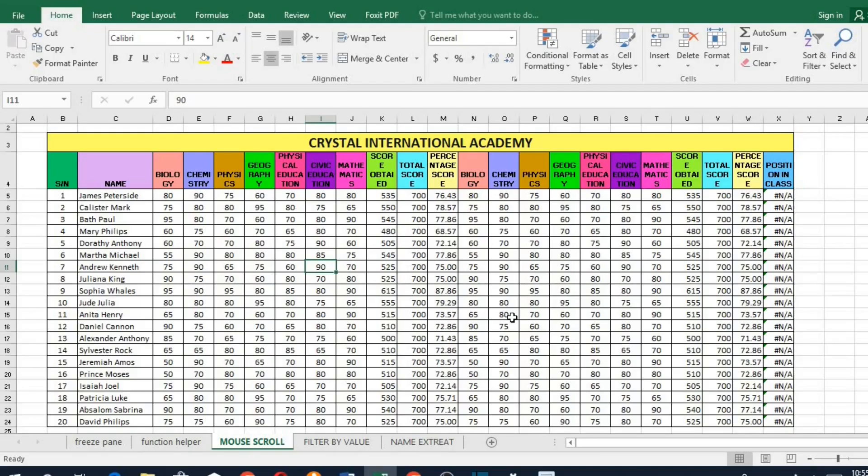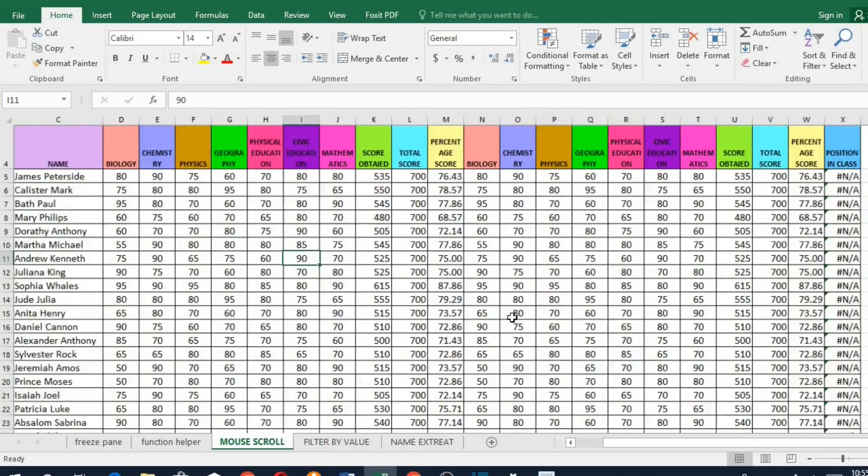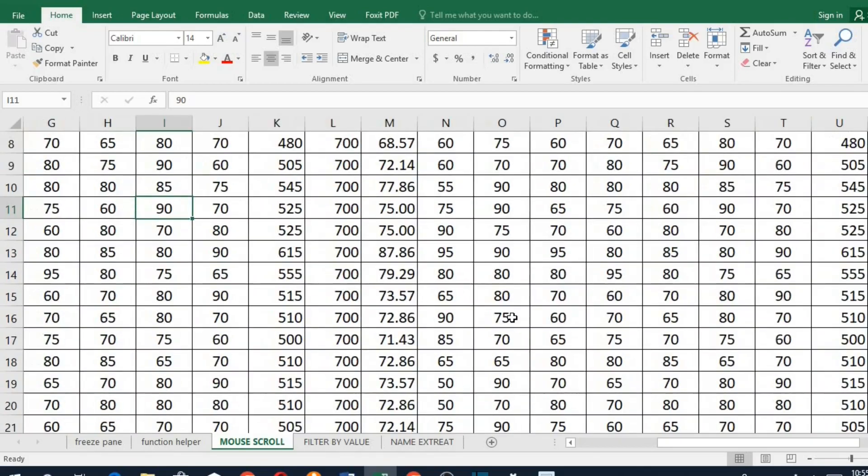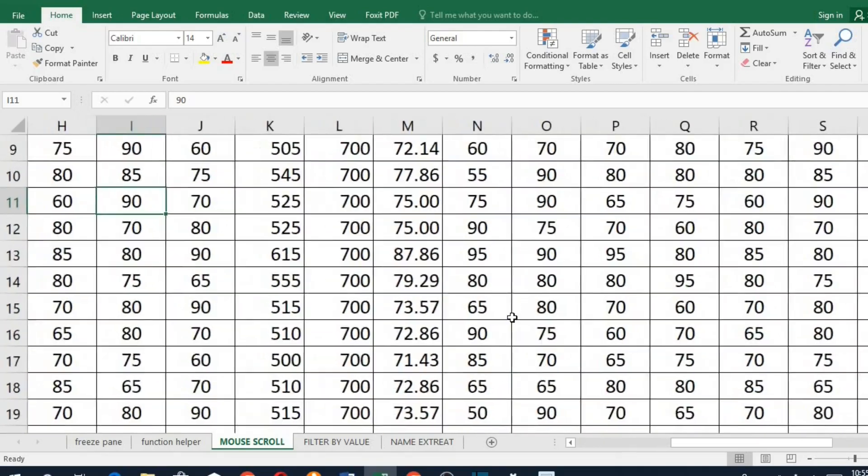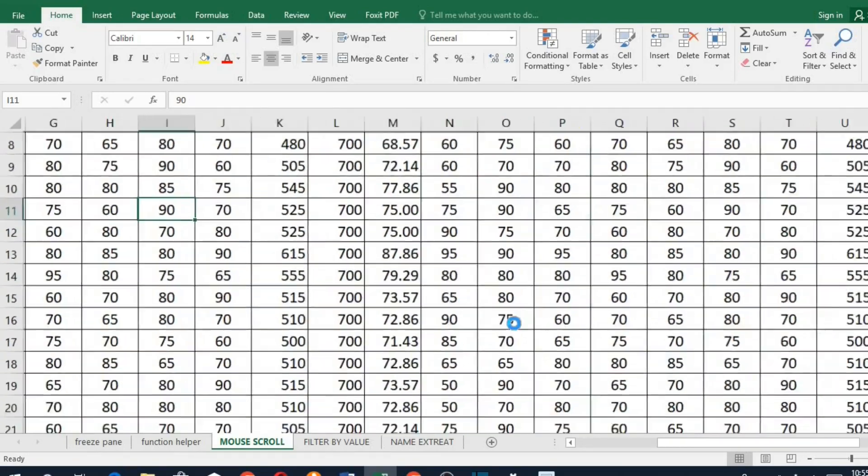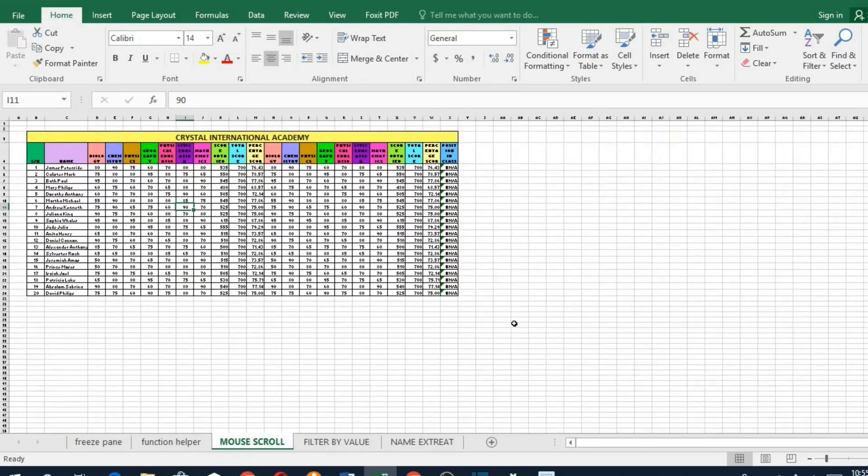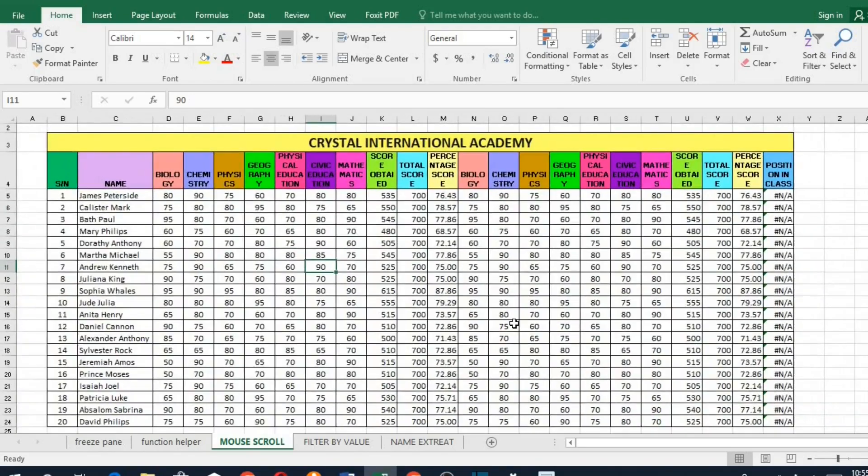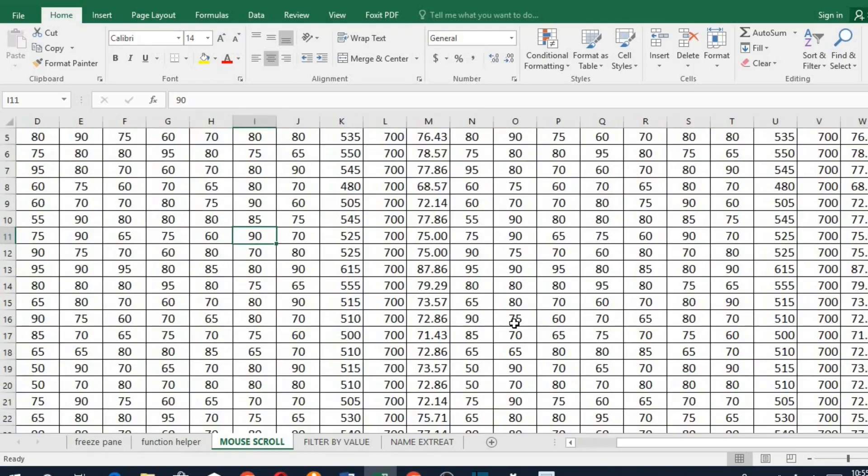If you want to zoom in or zoom out in Microsoft Excel, hold down the Ctrl key and use the mouse wheel to either zoom in or zoom out in Microsoft Excel.